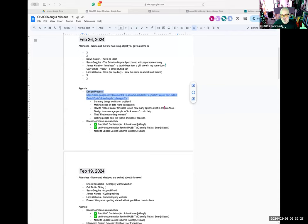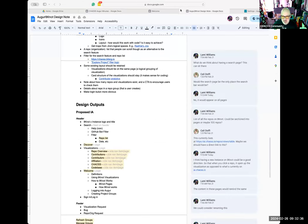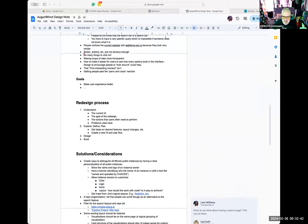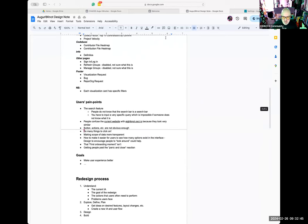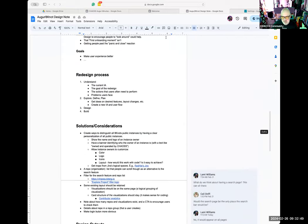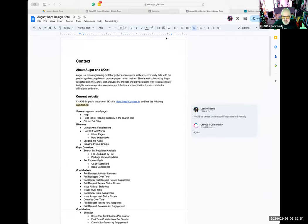I would encourage people to make asynchronous contributions to the document that Lammy came up with, because we can capture some pain points there. There was a section for them — or create a new section or new document, whatever works. Getting some ideas down asynchronously will be helpful.